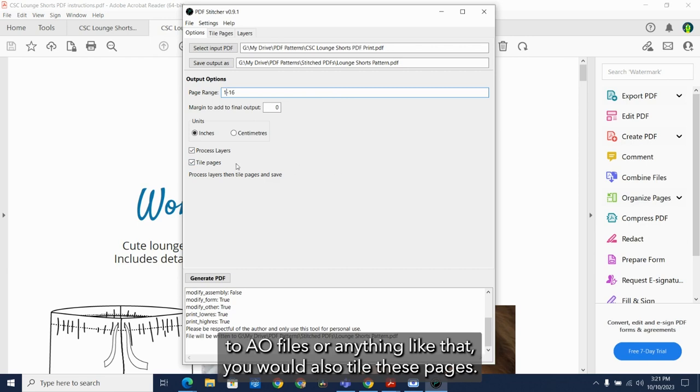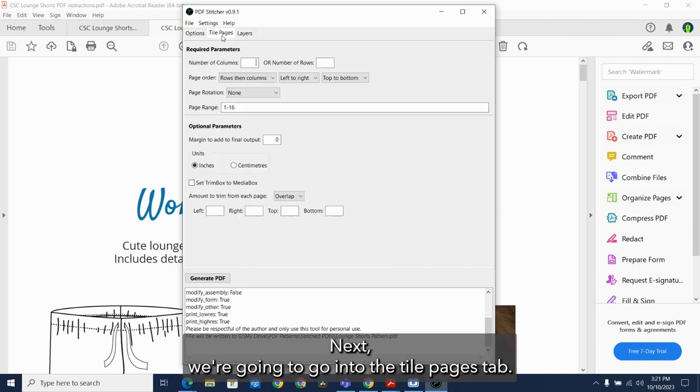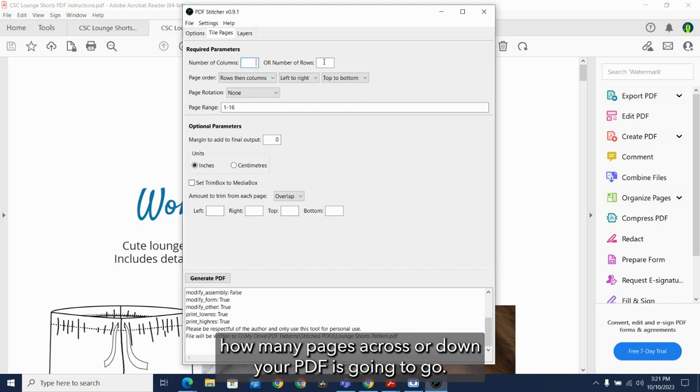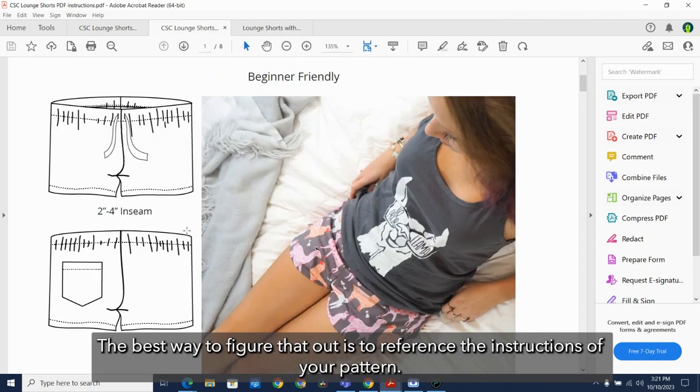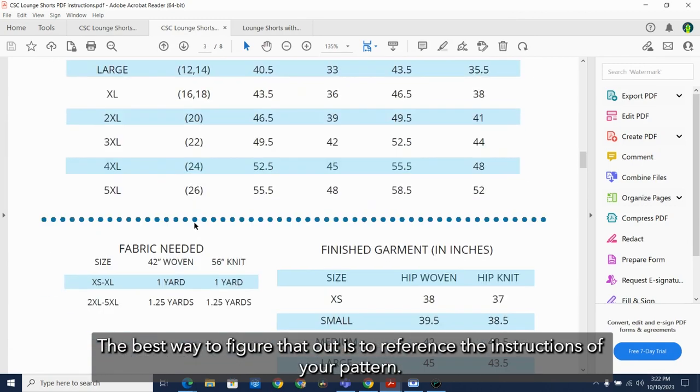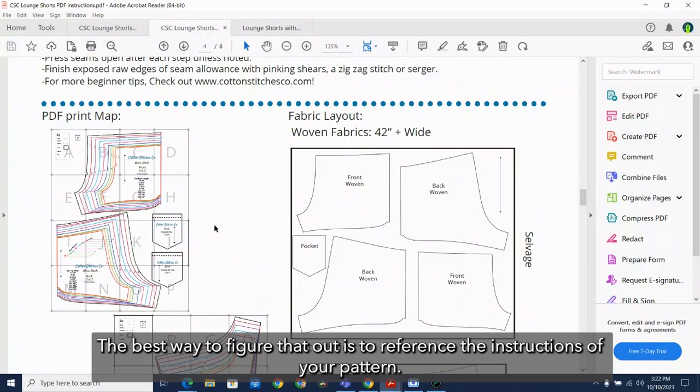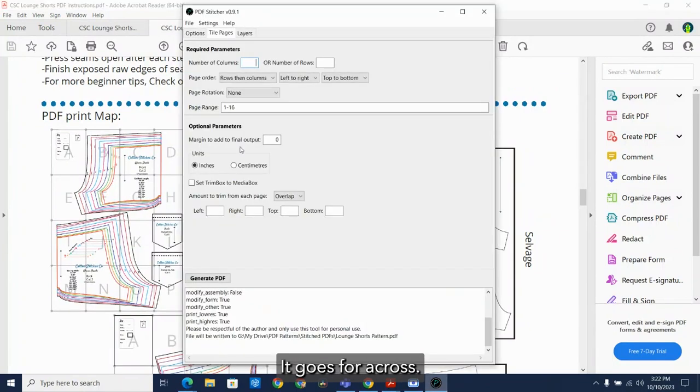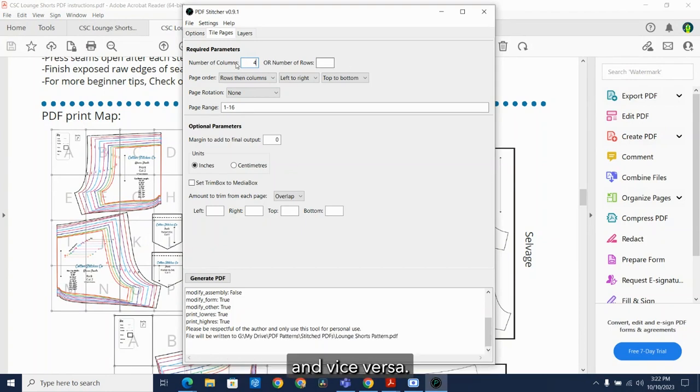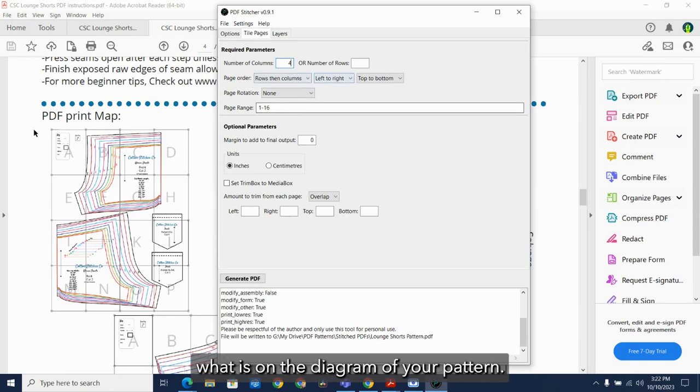If you're putting together two A0 files or anything like that, you would also tile these pages. Next, we're going to go into the tile pages tab. Here you can enter the columns or the rows to set how many pages across or down your PDF is going to go. The best way to figure that out is to reference the instructions of your pattern. On this pattern, it goes four across. You do not need to enter the rows if you've entered the columns and vice versa. Make sure the page order matches what is on the diagram of your pattern.